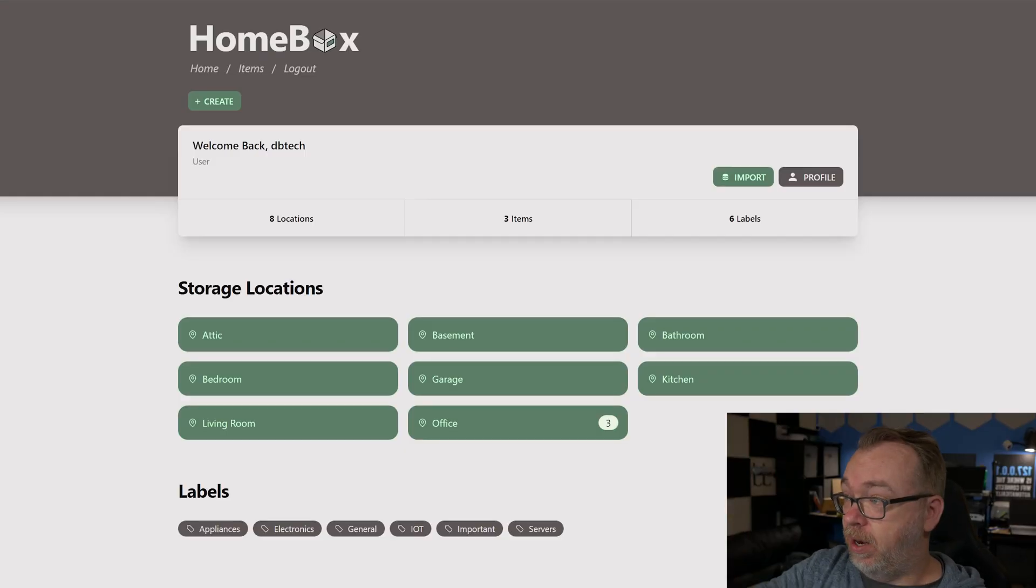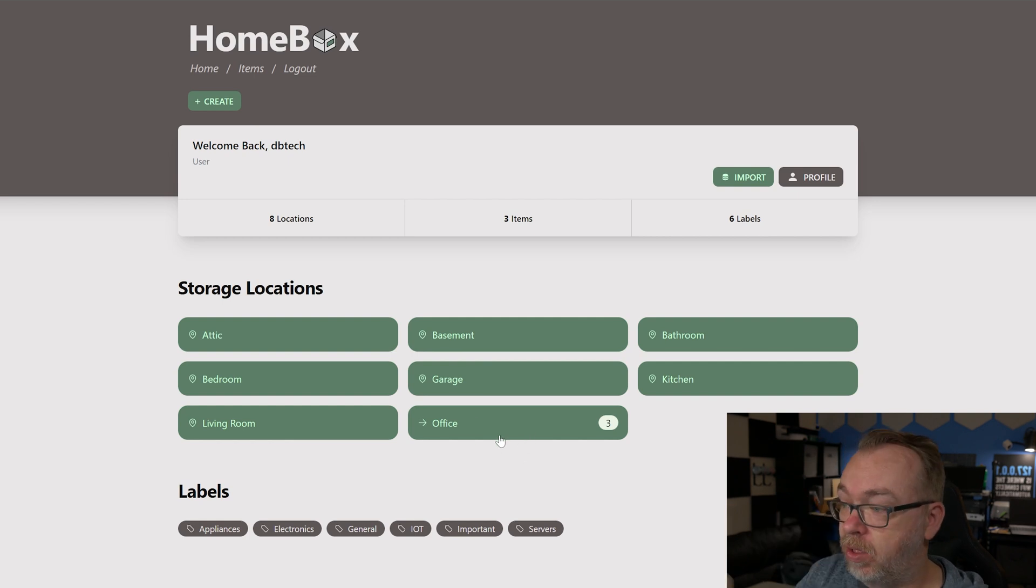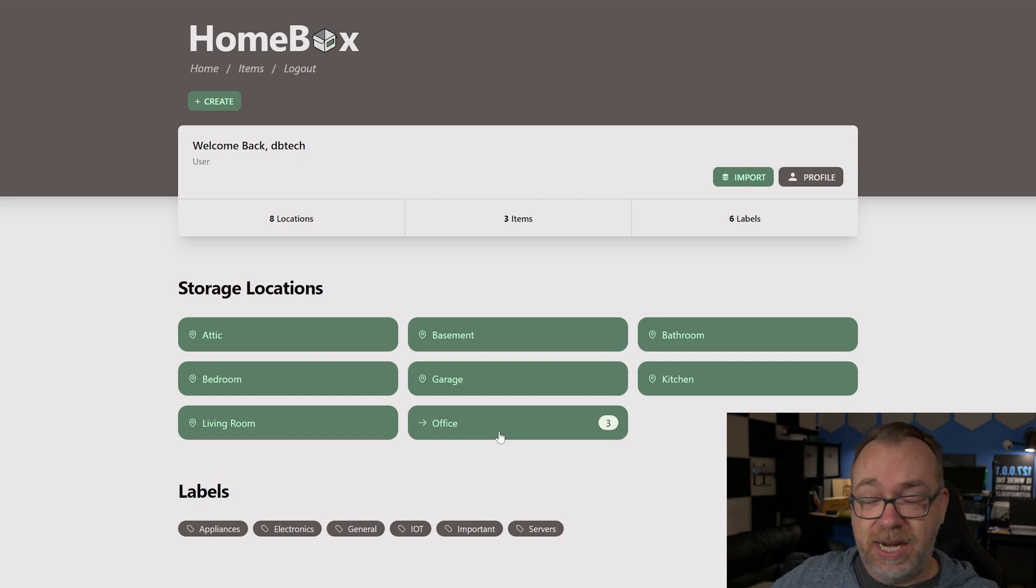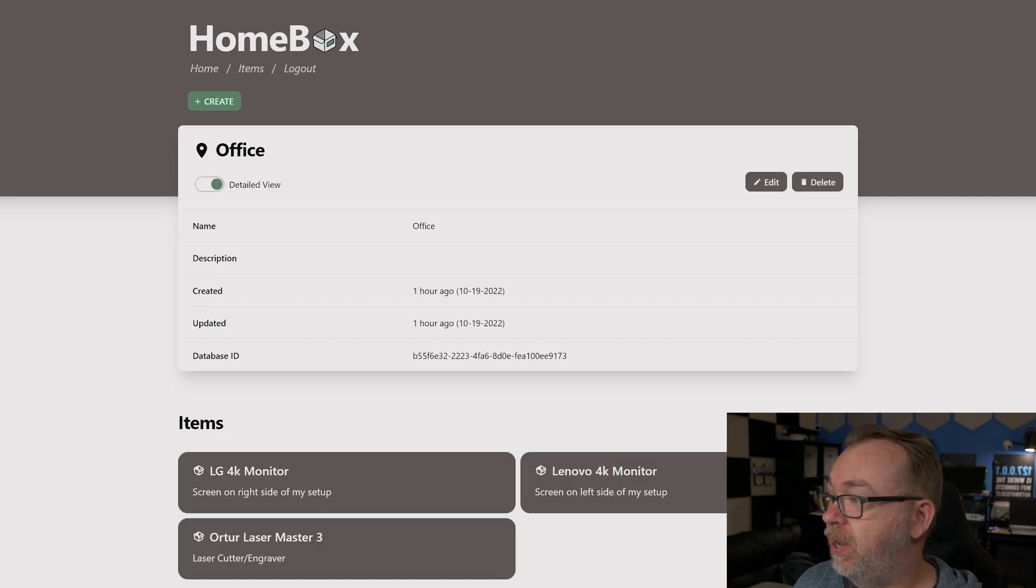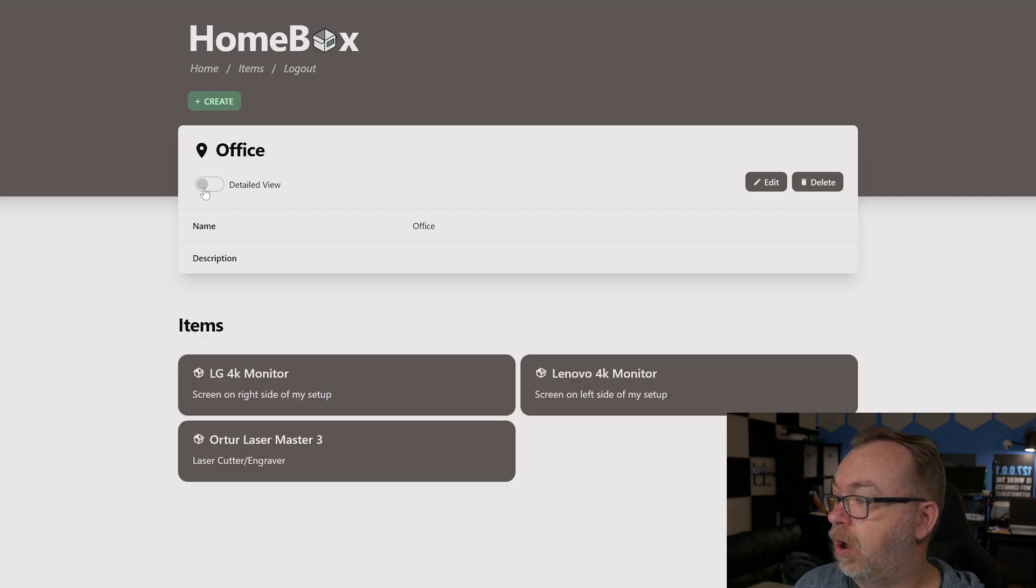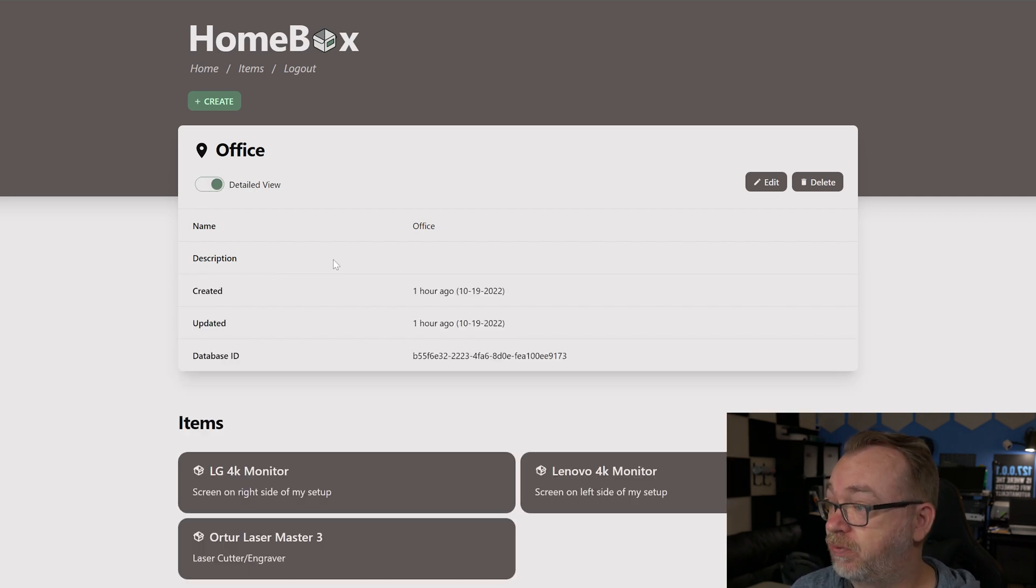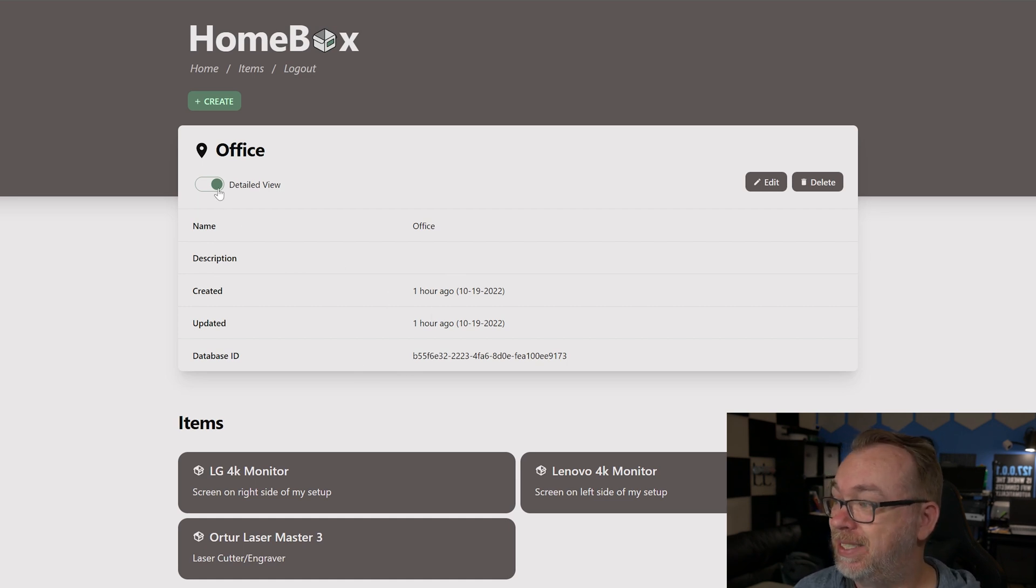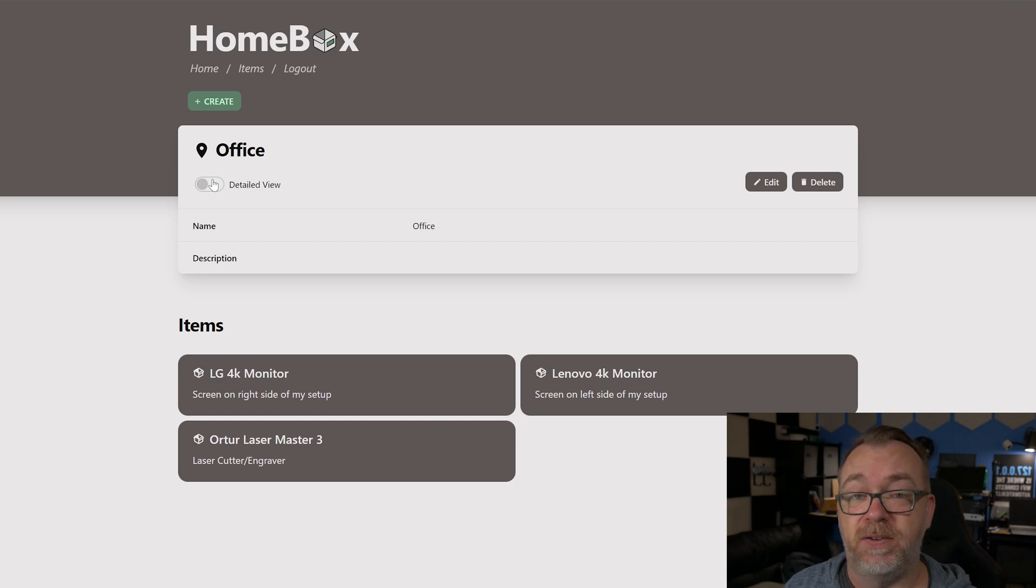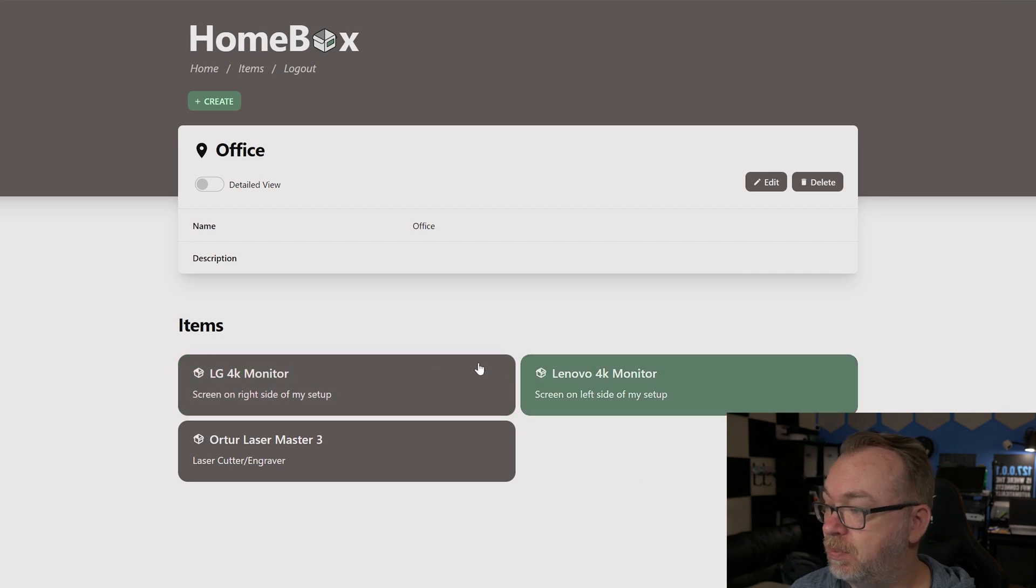Here we are logged into HomeBox and I've just got a few items in here, they're all in my office. If we come in here we can see the office, the detailed view. We can turn detailed view on and off with more info as far as description, location name, when it was created, when it was updated, the database ID. If you don't want to see all that you can just disable it and get the simplified view.